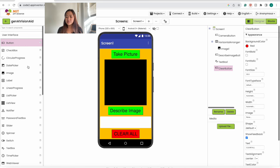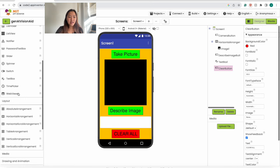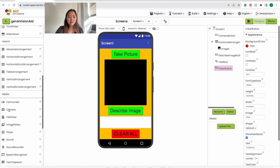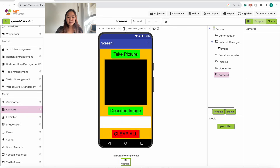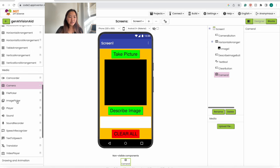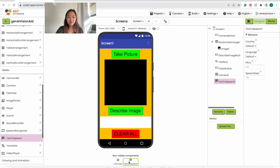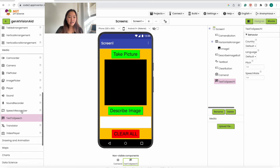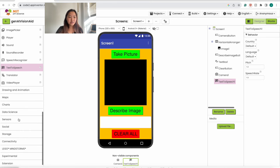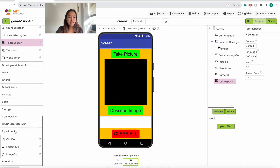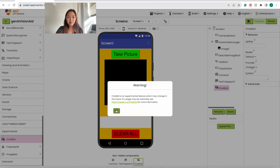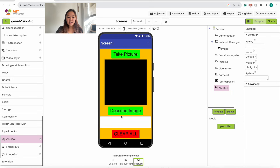Now we're going to add some non-visible components. The first one is going to be the camera — under Media, drag in the camera and hover over the screen so it falls down here. The camera is used so that we're able to take pictures. Next we're going to need the text-to-speech, also under Media — drag that in. Then scroll down to Experimental, grab the chatbot, add it in, and click OK.